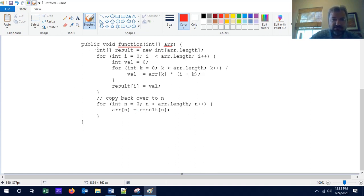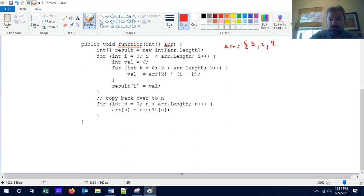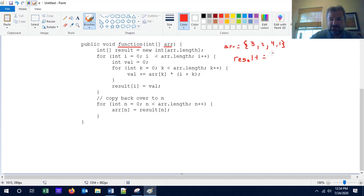Before we analyze this algorithm, let's practice reading it and deciding what it does, either by recognizing it or by tracing it. What we're going to do is create an array called 'result' that is the same length as the parameter. Let's imagine that the array r is the numbers 3, 2, 4, and 1. When you create that result array, if there are n elements in r, this new array would take n computations, because we have to set each value to 0 one at a time.